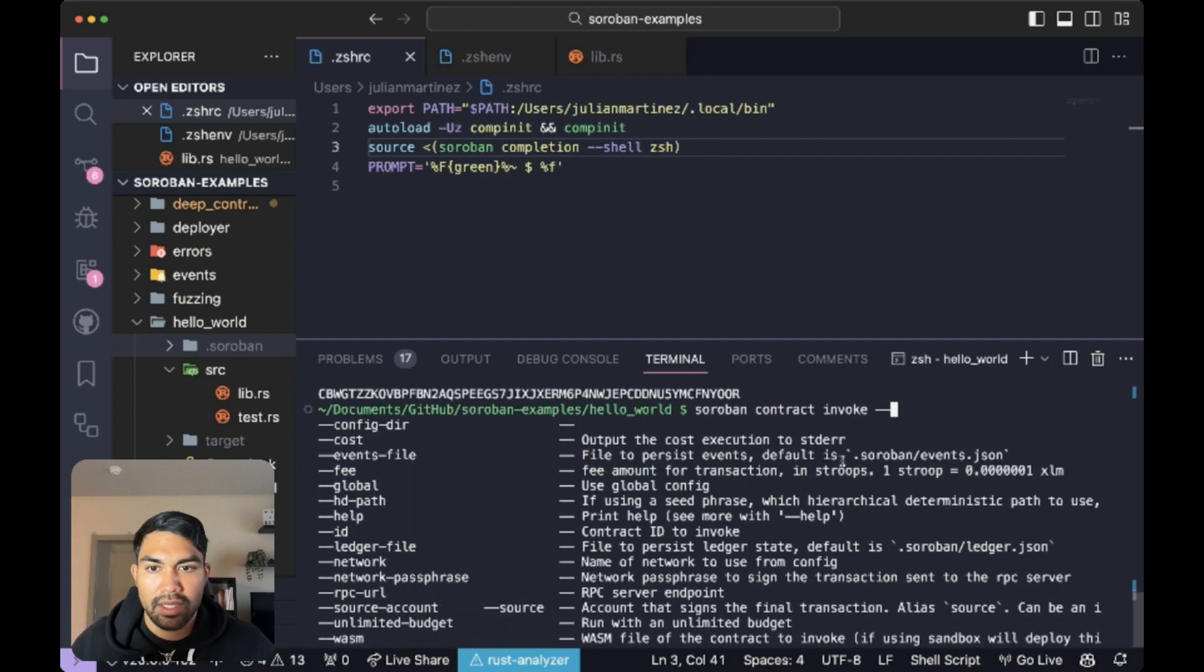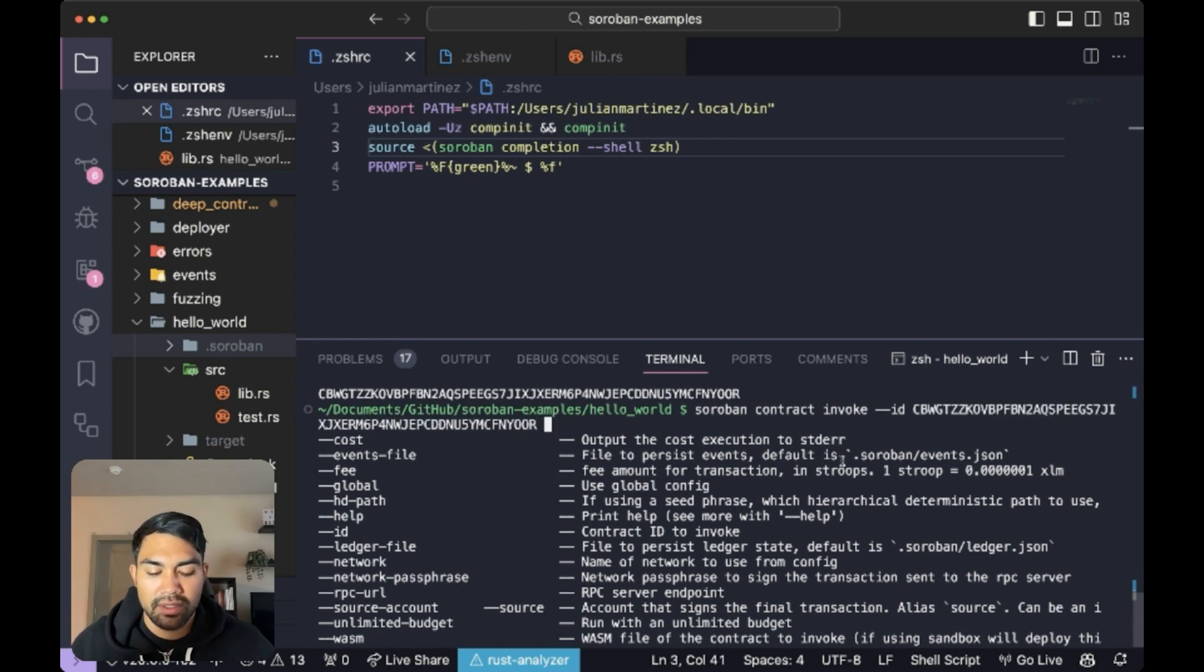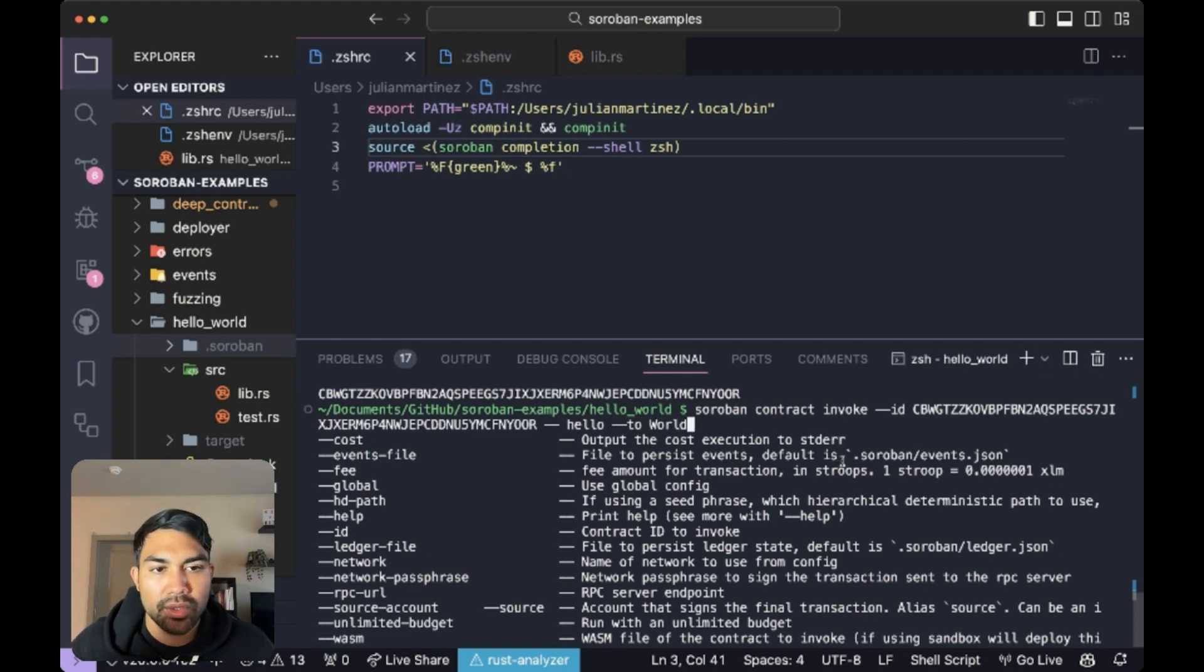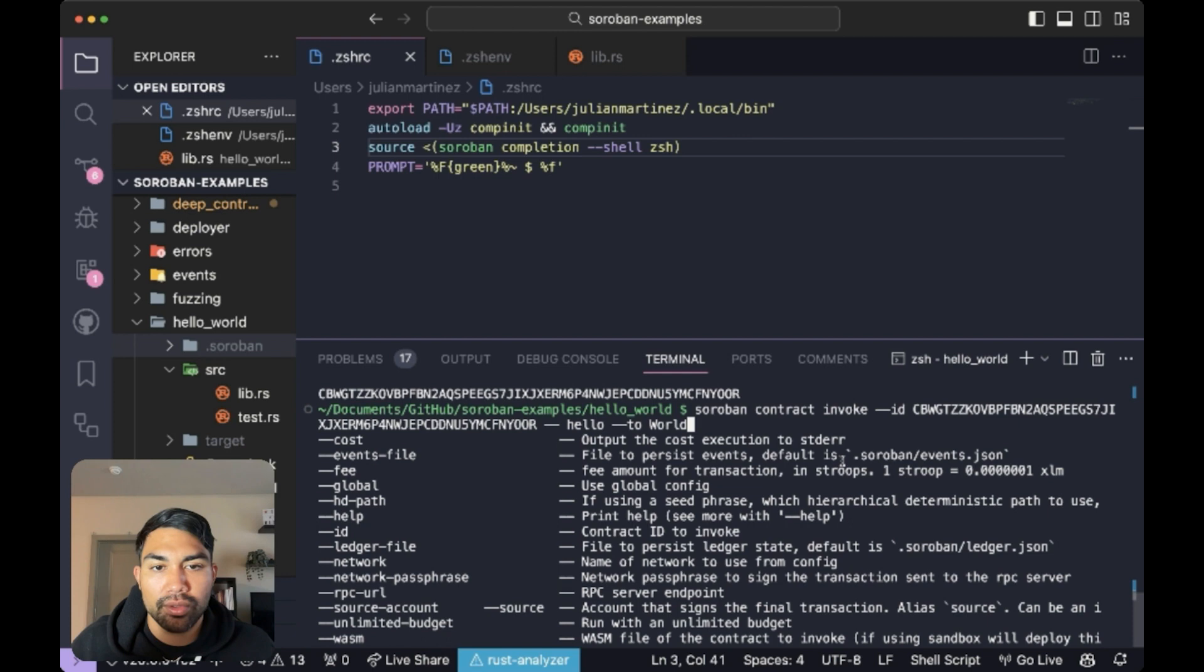Alright, and we're going to need that contract ID. And we'll call the method and pass those arguments. So we're going to invoke the hello method at this ID and we're going to pass in the argument world.